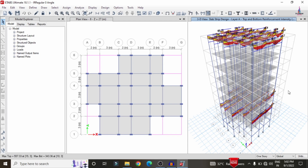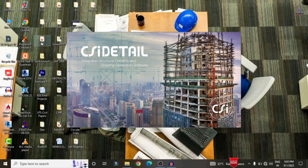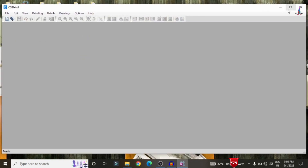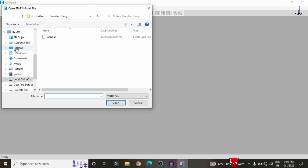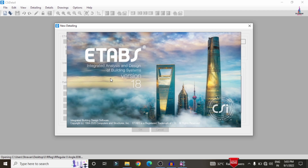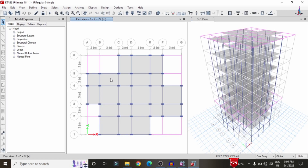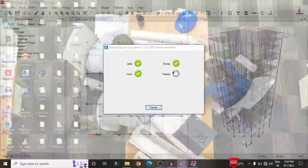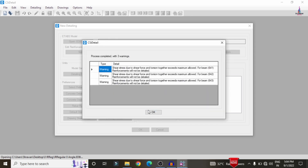Now we save this model using Ctrl+S. Then we close the ETABS software and open CSI Detailing version 18 software. In this software we can do the detailing process. We import the model from ETABS into CSI Detailing by clicking on New Detailing and selecting the irregular building file from the desktop. The model will then be imported with beam sections, column sections, frame sections, and slab sections.